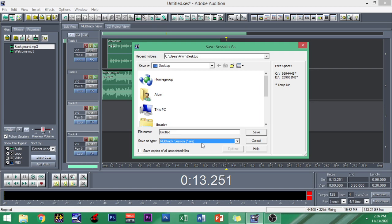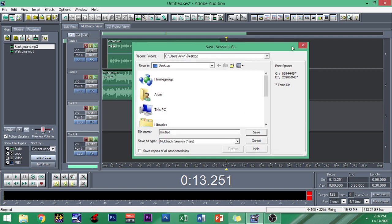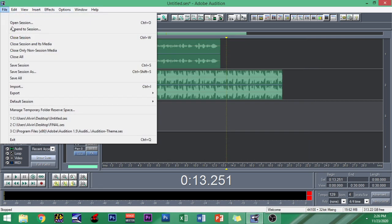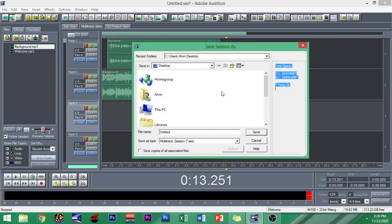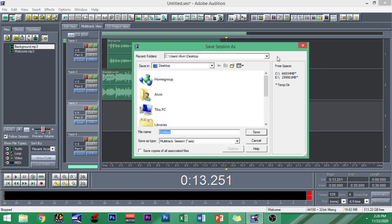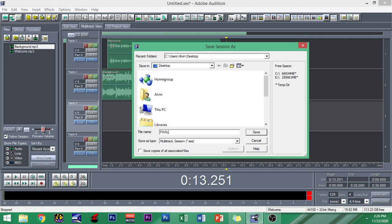Once you open this session file, it will bring you to this same interface in Adobe Audition. So again, let me repeat: you just go to Save, then Save Session As, and it will be saved as dot SES. Let's just take this as Final. That will be the file name of this material, then dot SES will be the file type, and then click Save.